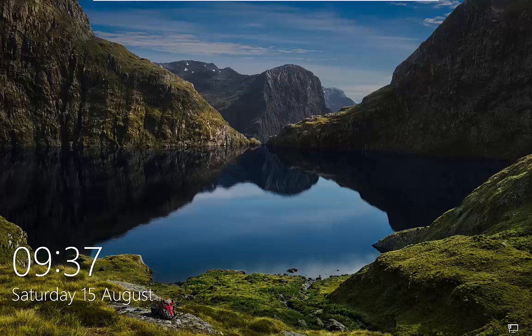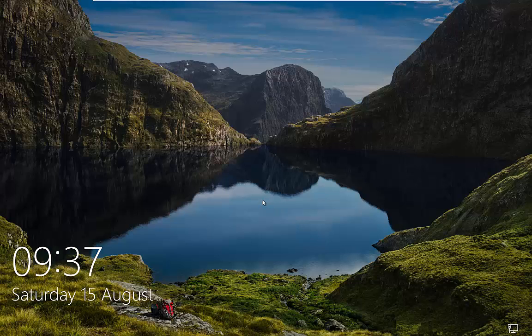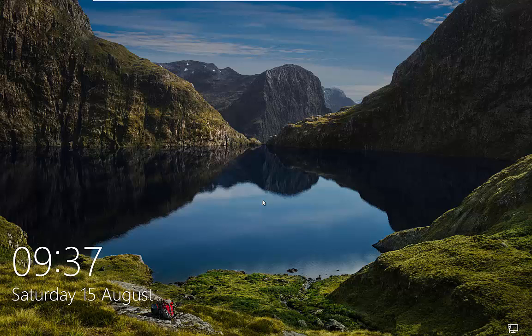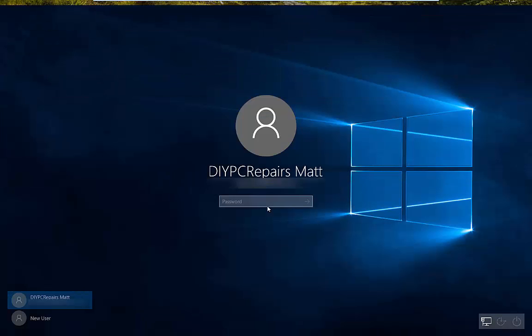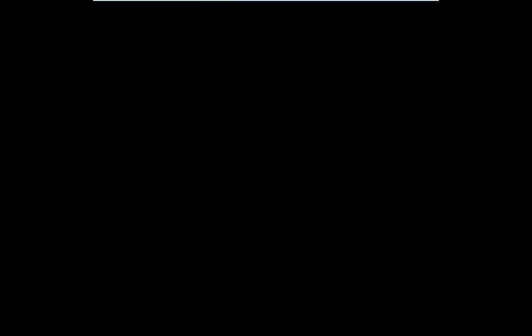So after that we'll find ourselves on the lock screen of Windows 10. So click anywhere on the lock screen, and that's going to take us to our login screen where you can see your account. And you'll notice that this is a Microsoft account I'm logging into, so all the settings should be there.